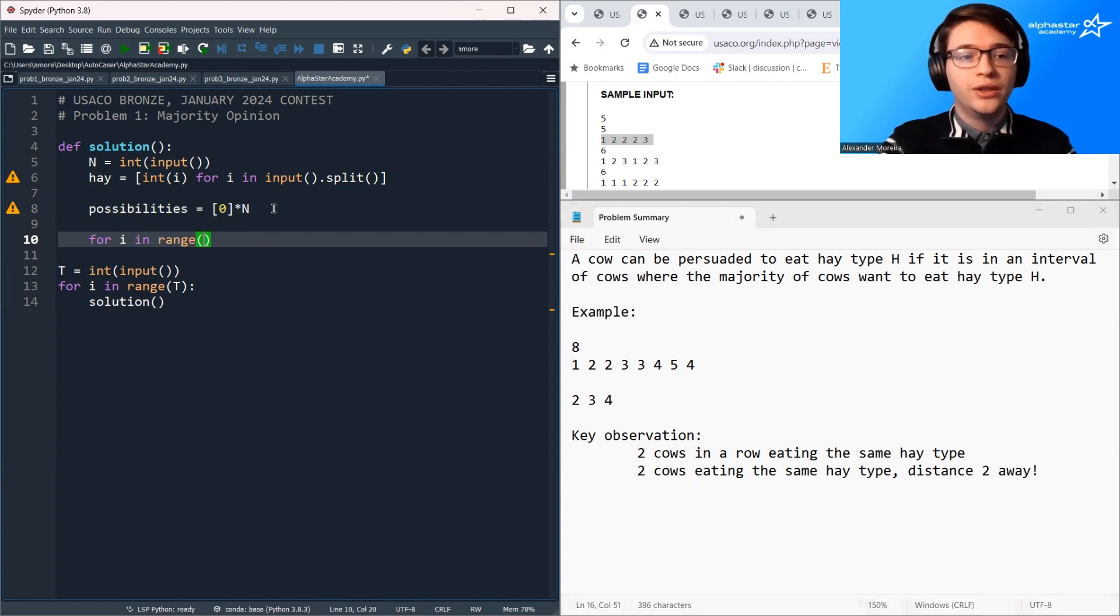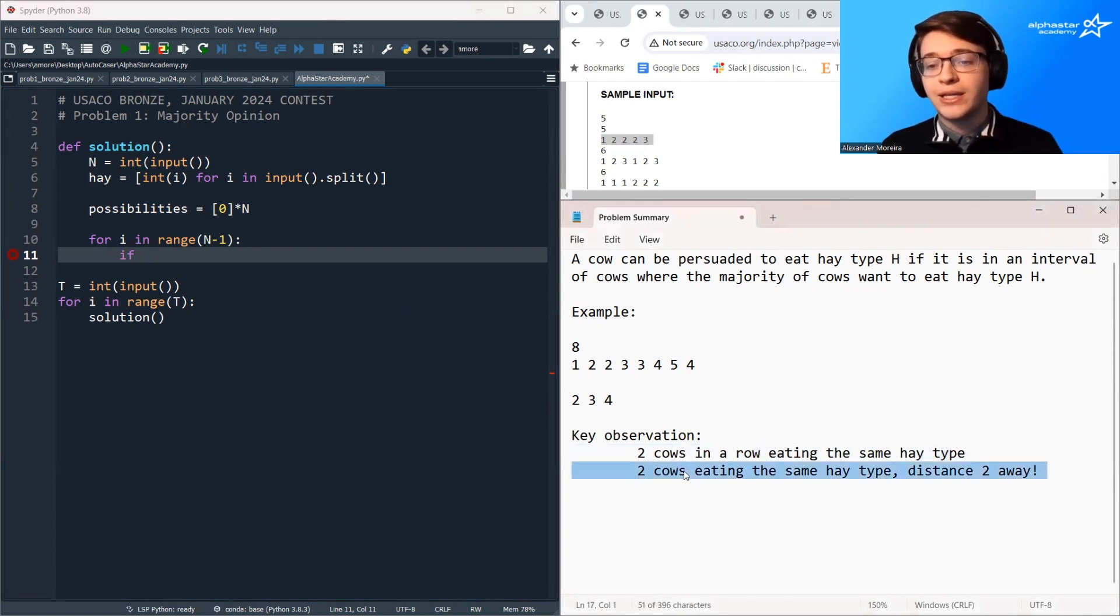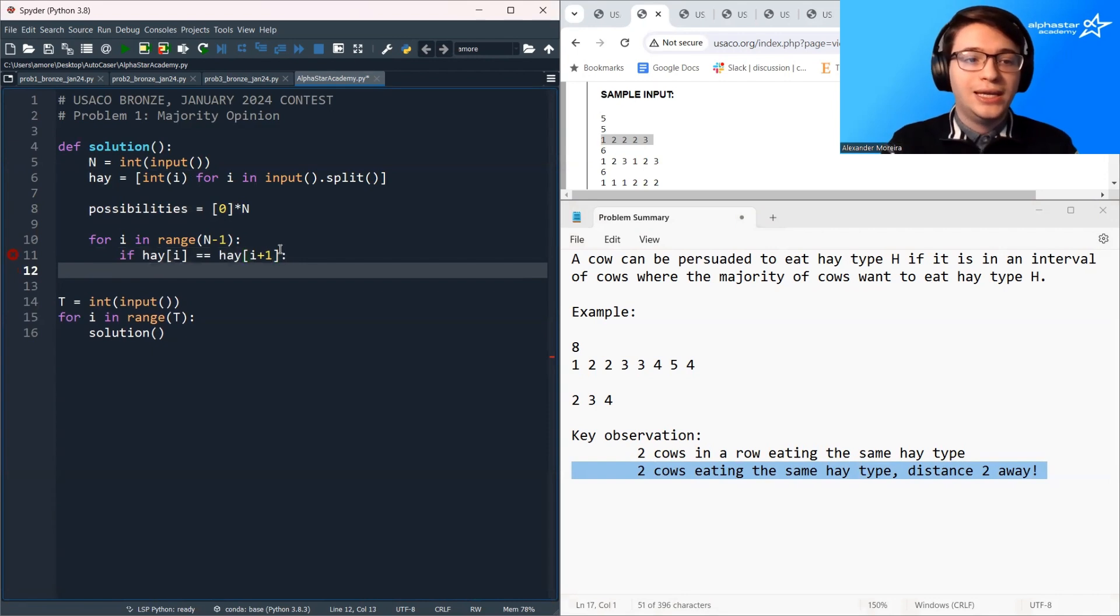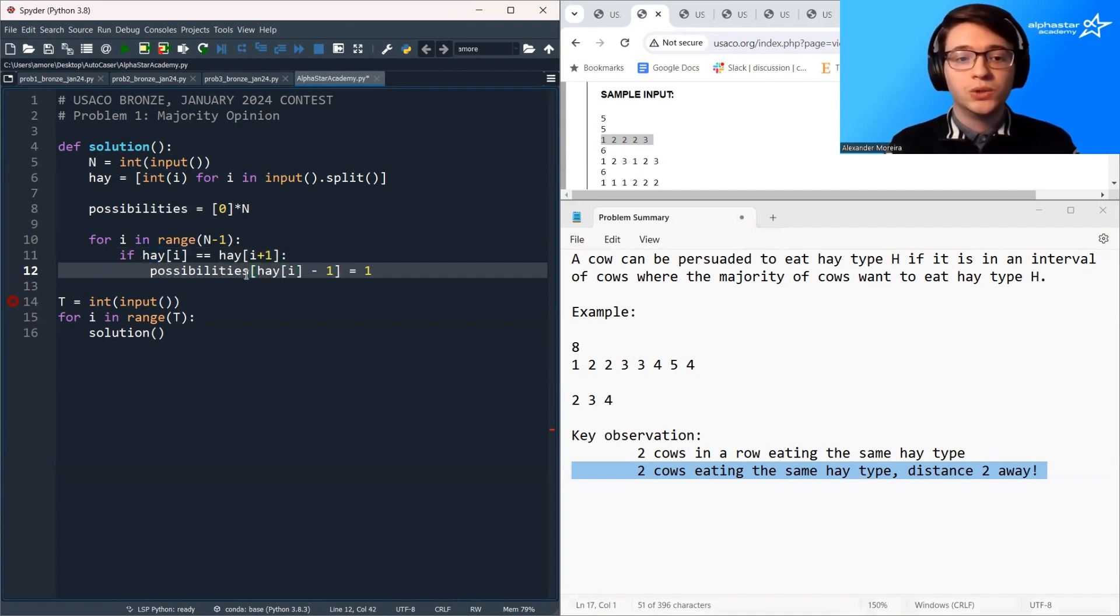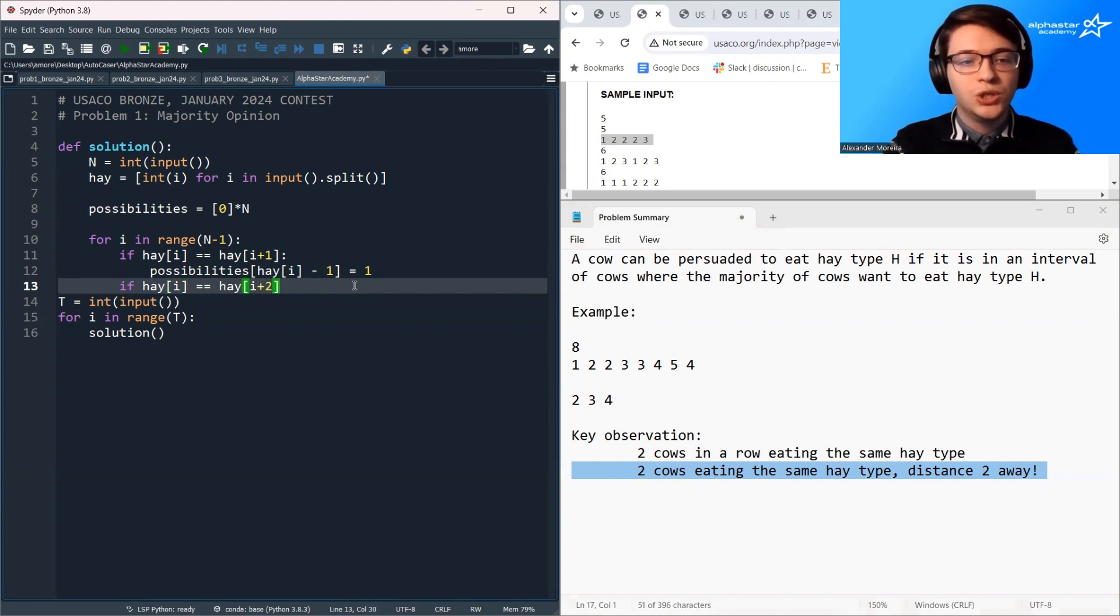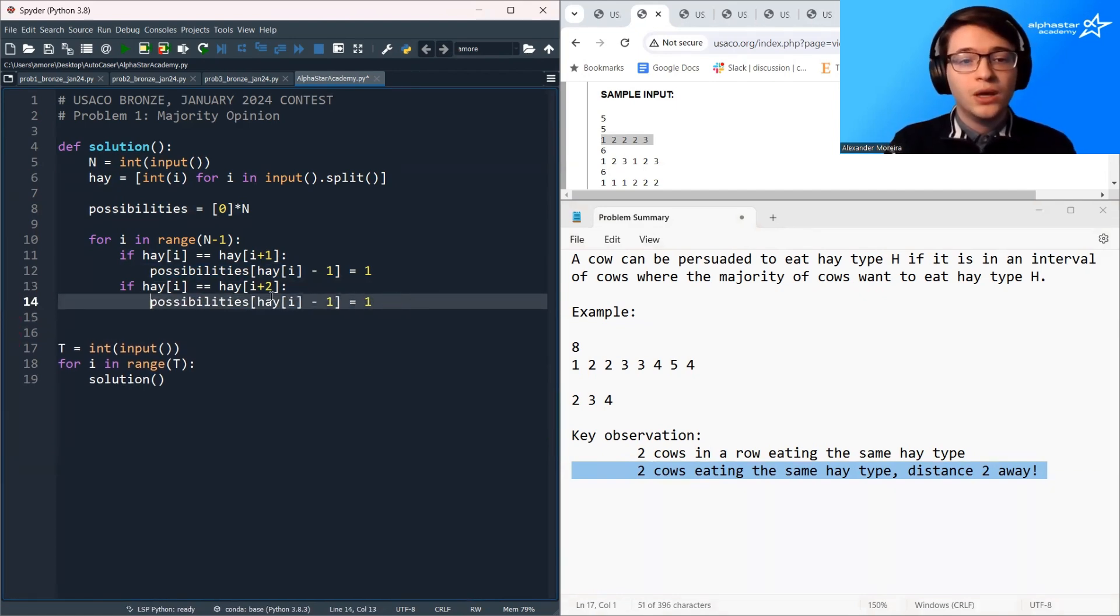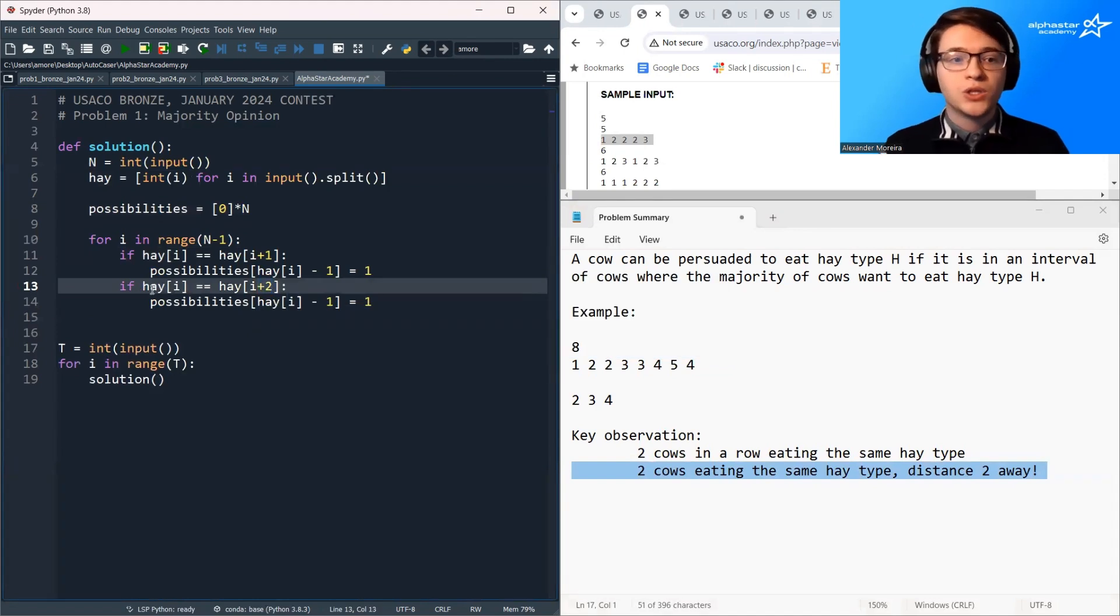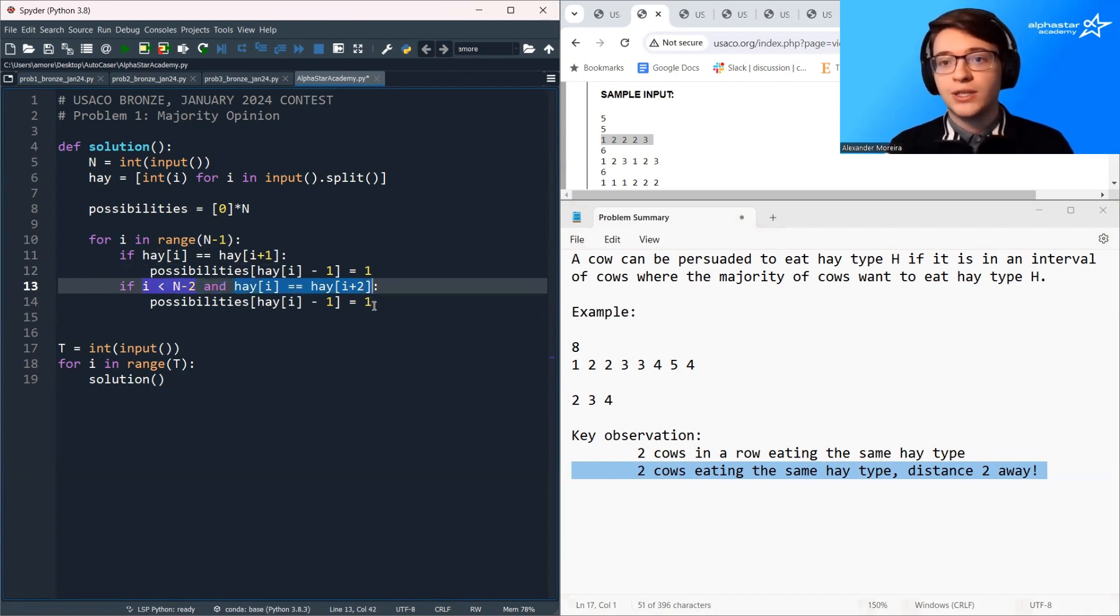So we're now ready to loop over the hay array and we're going to check both these cases. So we're going to check cows next to each other and cows that are distance two apart. So if hay i is equal to hay i plus one then we know that the hay type i is going to be one of the valid hay types so we're going to set possibilities hay i minus one equal to one. So this is just flagging for later that hay type i is going to be one of the valid hay types. Likewise we also want to check if hay i is equal to hay i plus two then if this is true we also know that hay i is going to be one of those valid hay types. There is a small bug here however, when we're adding two to i we could get an index out of bounds error so we just want to make sure that i is small enough so that we don't go out of bounds by adding this condition so if i is less than n minus two then we're safe to check this condition.